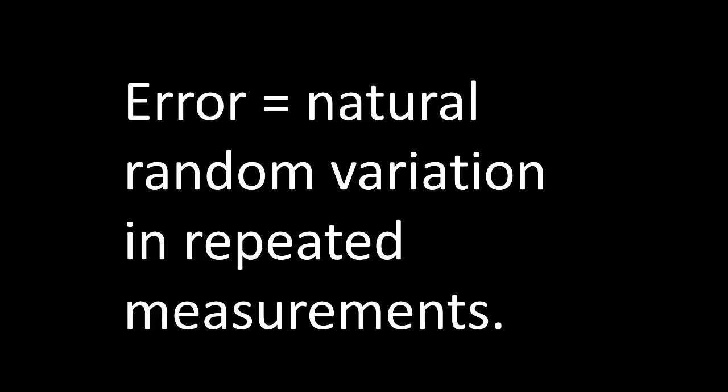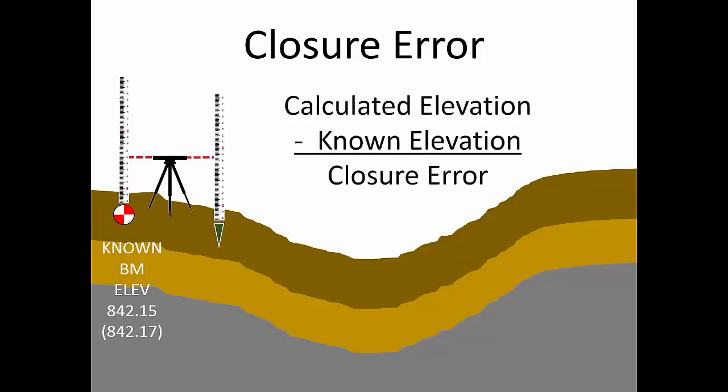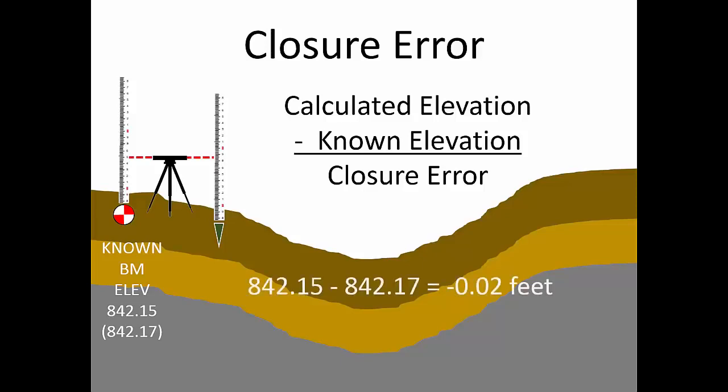The remaining error at the end of our level circuit is called closure error. Now to compute closure error, we're going to subtract the known elevation from the calculated elevation at the benchmark where the level circuit ends. Starting with the forward run and returning to the known benchmark on the reverse run, we calculated the ending elevation to be 842.15 feet. However, that benchmark already had a known elevation of 842.17 feet. Therefore, 842.15 feet minus 842.17 feet equals a negative 0.02 feet. That is, the level circuit closure error is negative 0.02 feet.